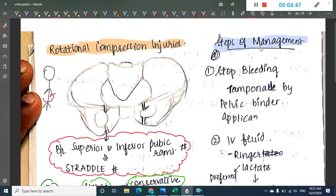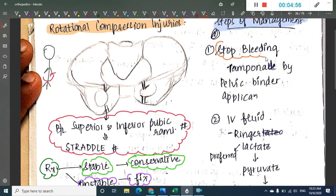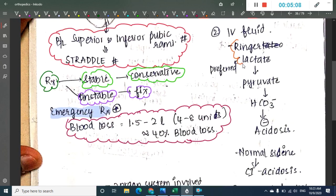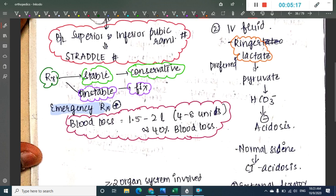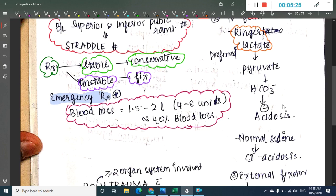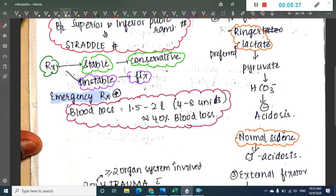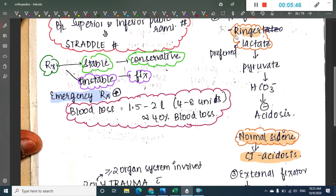The first step of management is to stop the bleeding. This is done by applying a pelvic binder. Then IV fluids should be given. Ringer's lactate is the preferred IV fluid because the lactate in Ringer's lactate gets converted into pyruvate, which forms bicarbonate ions that inhibit acidosis. Normal saline is contraindicated in acidosis, so Ringer's lactate is preferred.